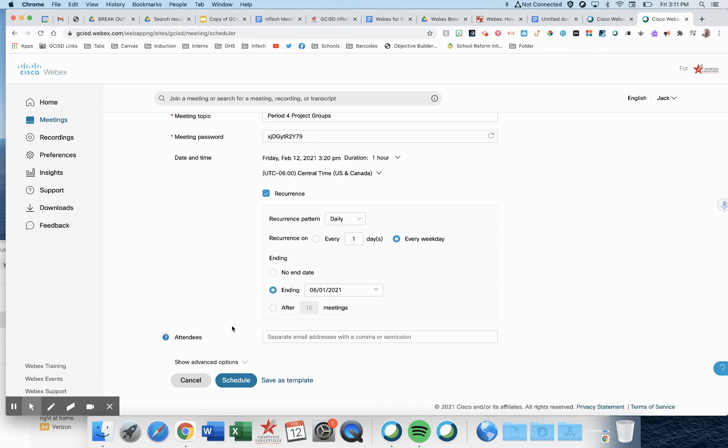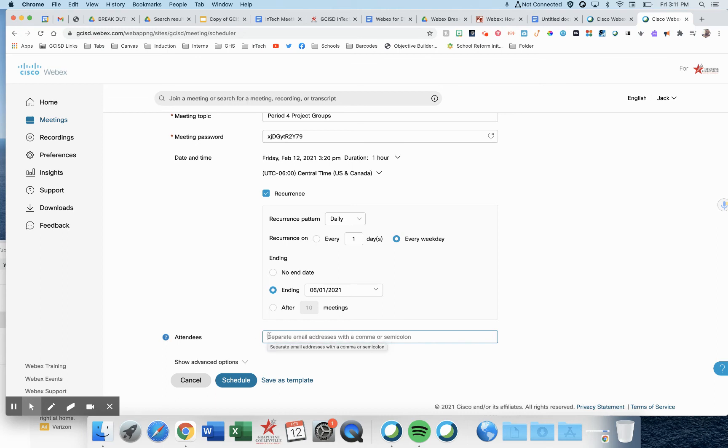Now, it's important here to add your attendees into this field and add them in order of your group. So add everyone in group 1 first, group 2, then group 3.